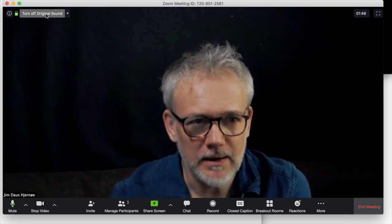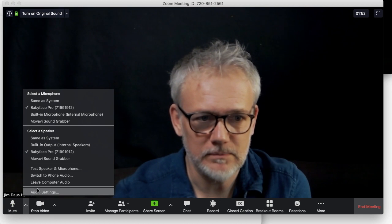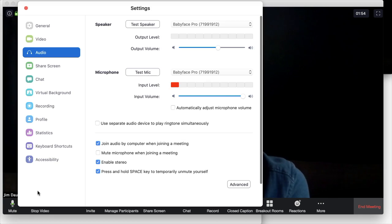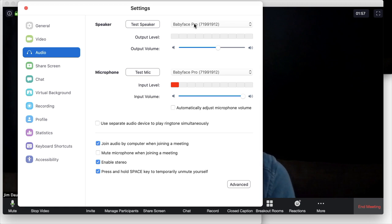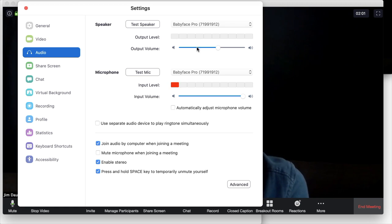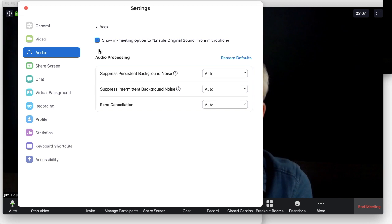You can always double-check if everything is up and running, if you're in doubt, by going down to your audio settings option to turn on your audio interface. An audio interface is preferable, but it will still work with the internal microphone as long as original sound is turned on.